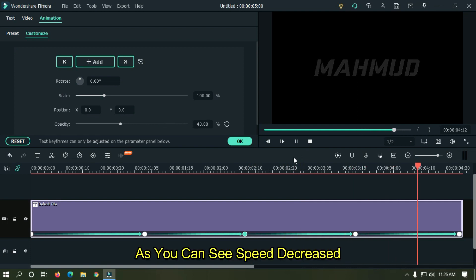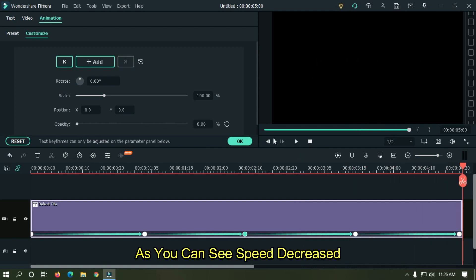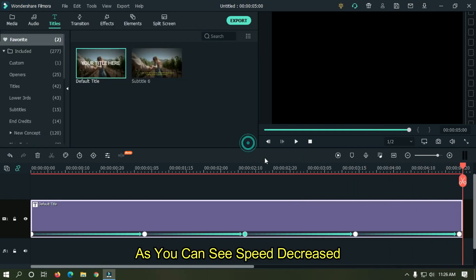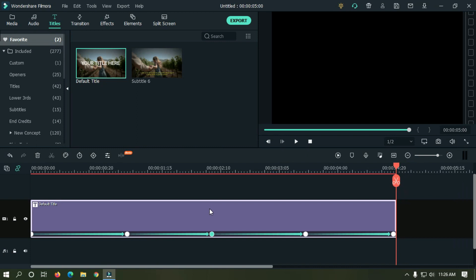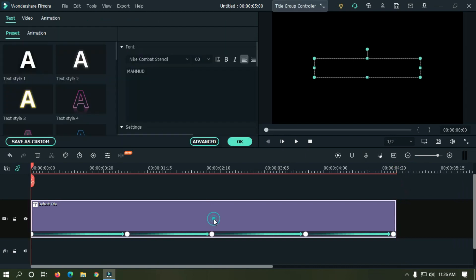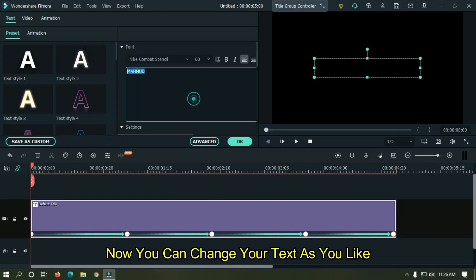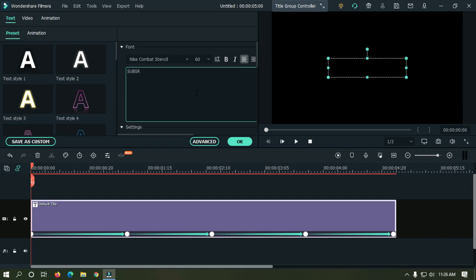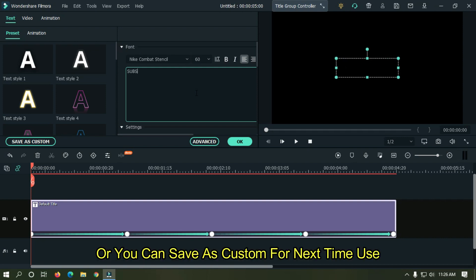As you can see, our speed is decreased. Now you can change your text as you like, or you can save as custom for next time use.